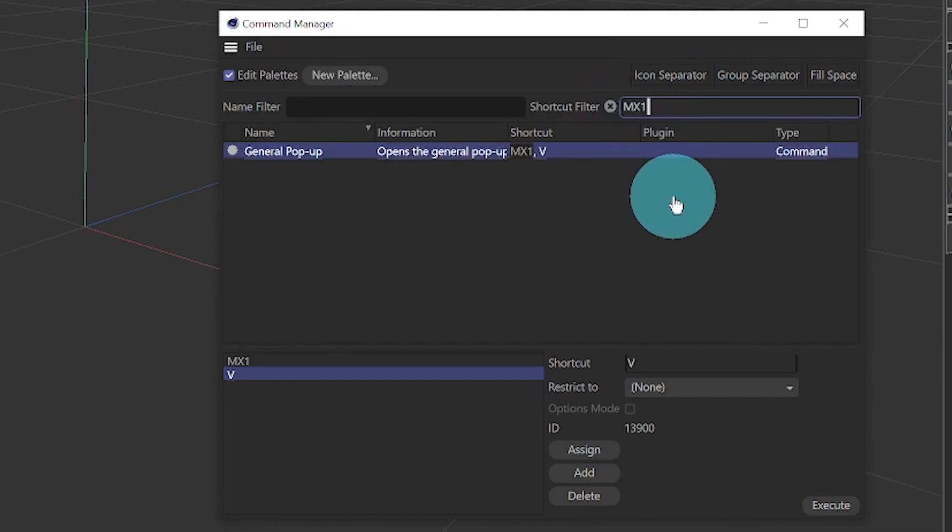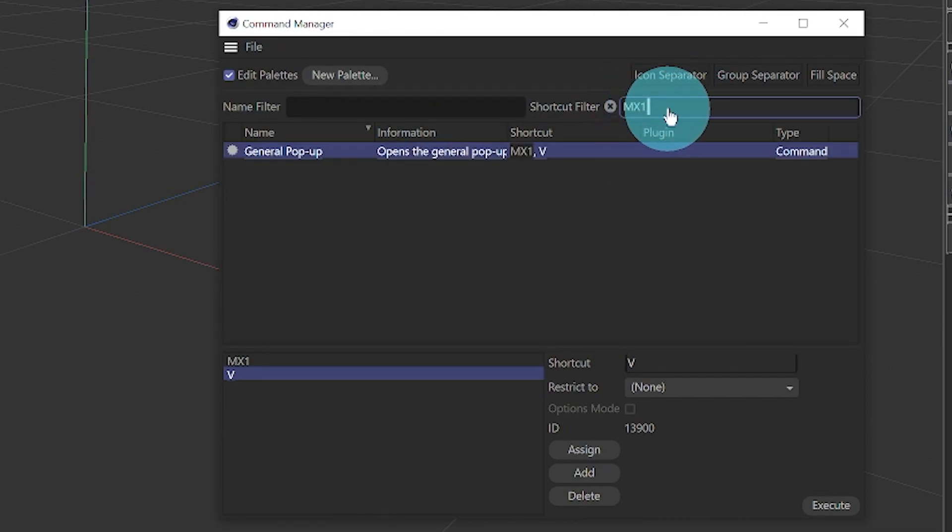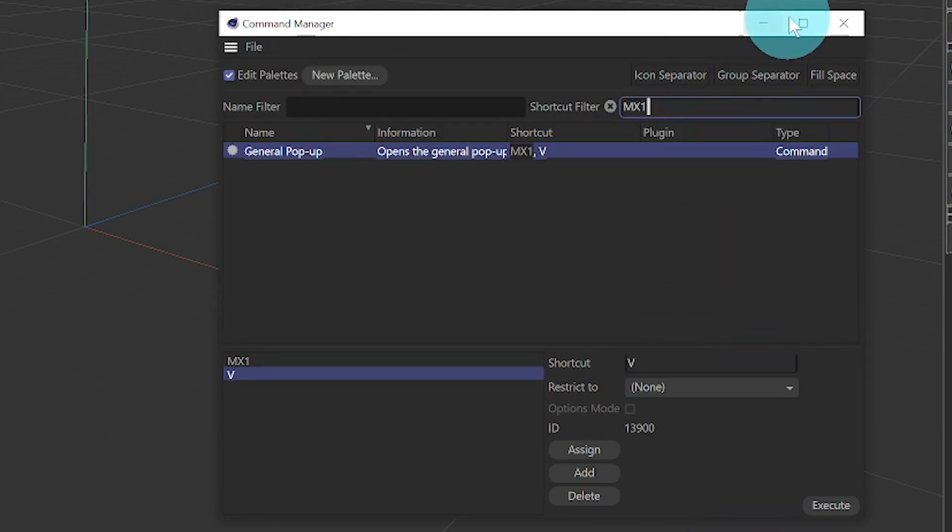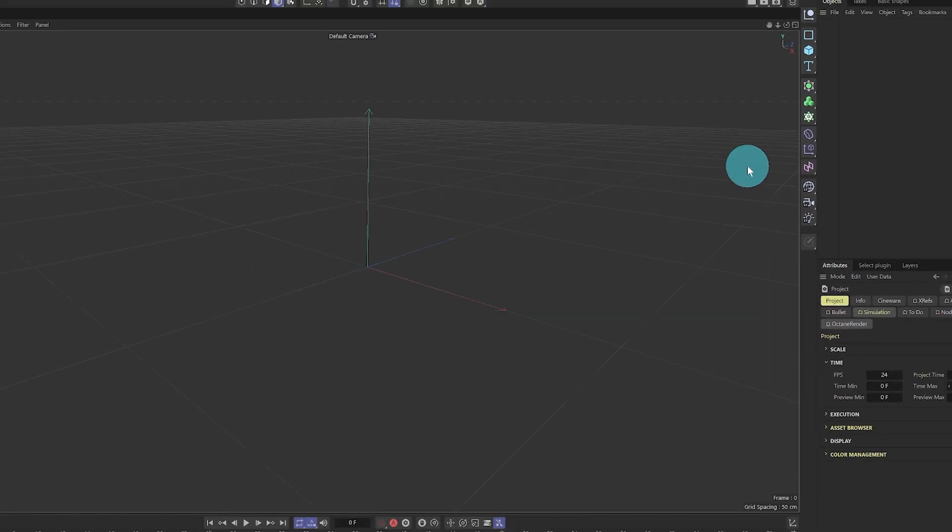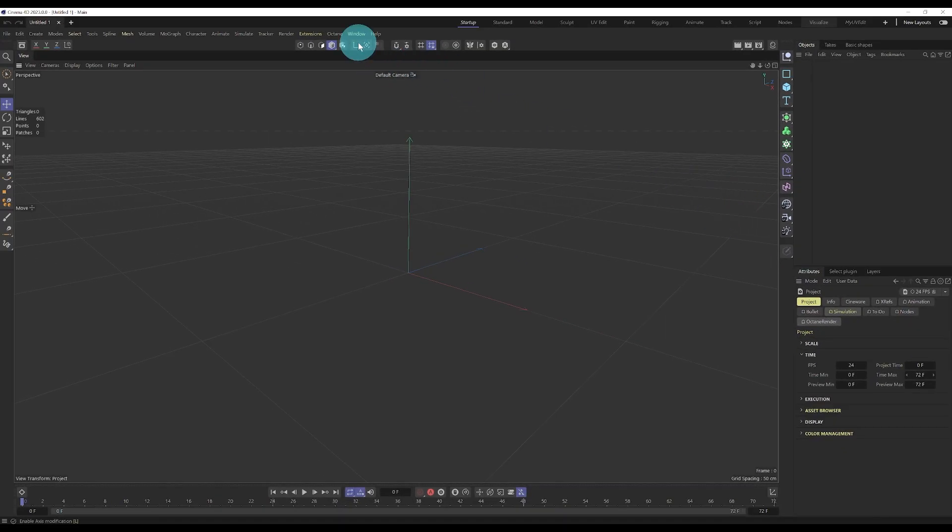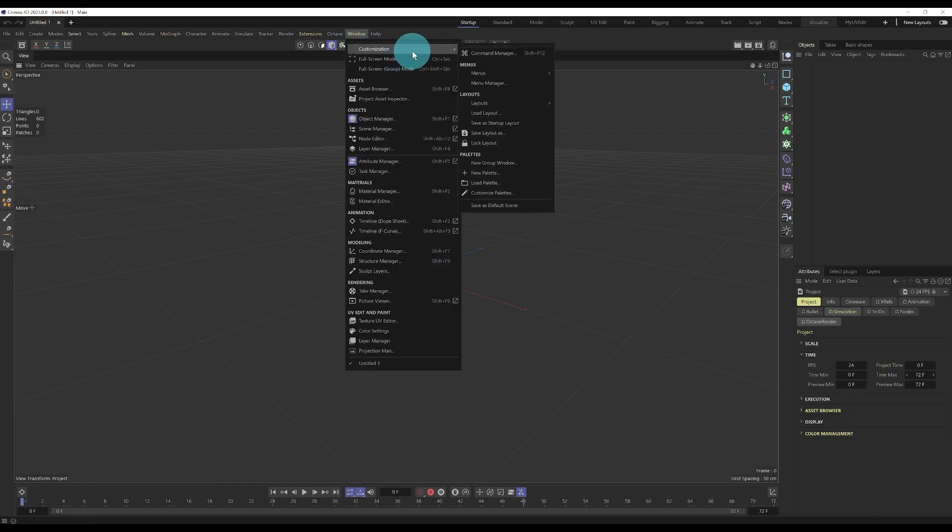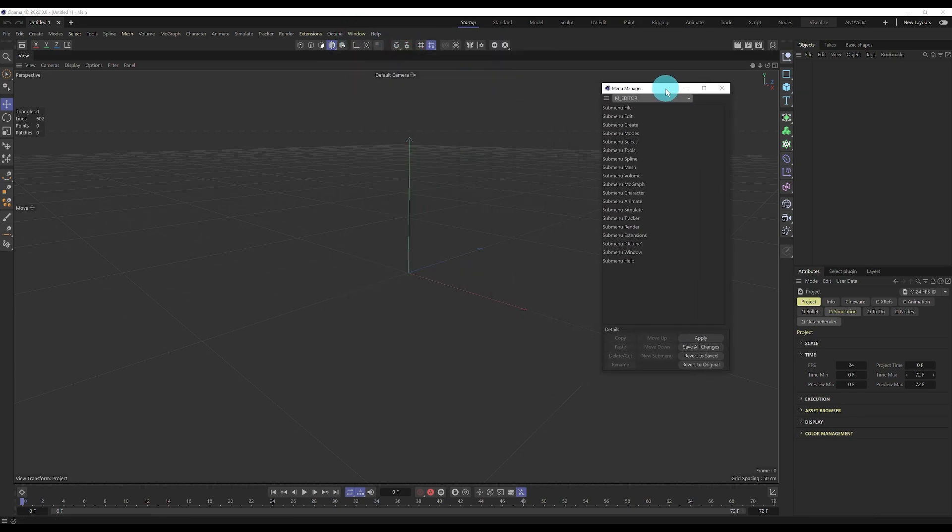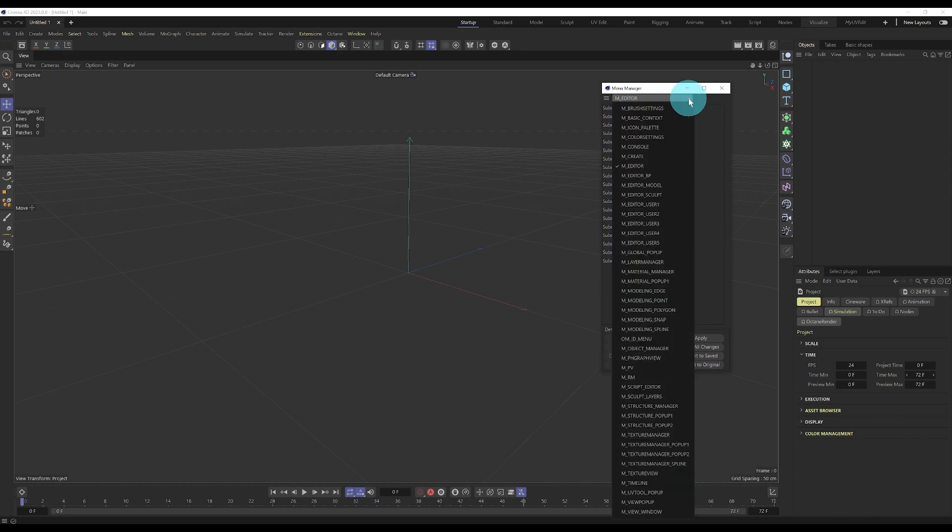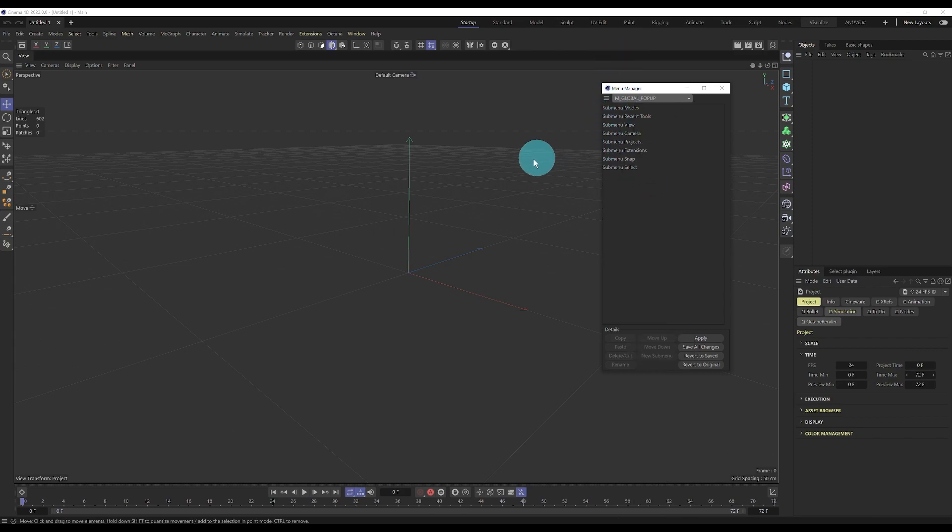Obviously the other shortcut is the button on the mouse which stands for MX1. Now we go to Windows and then Customize Menu Manager.